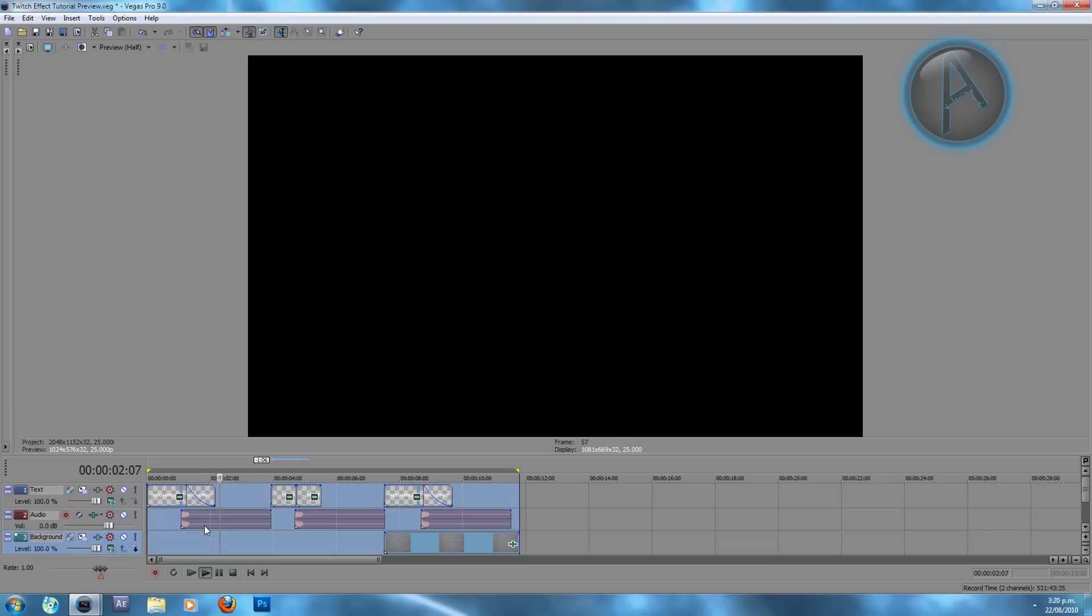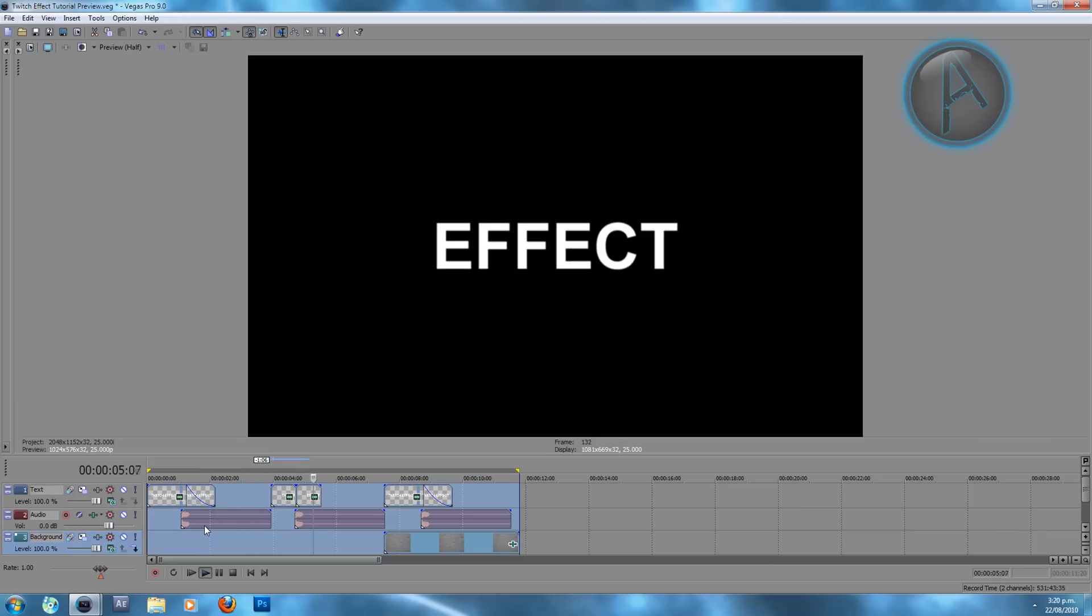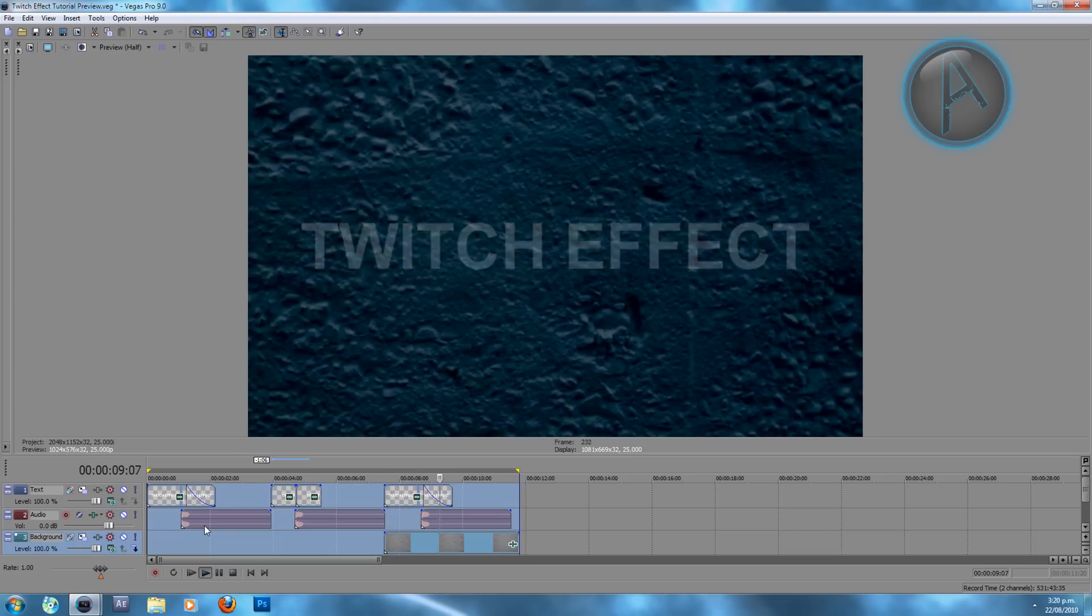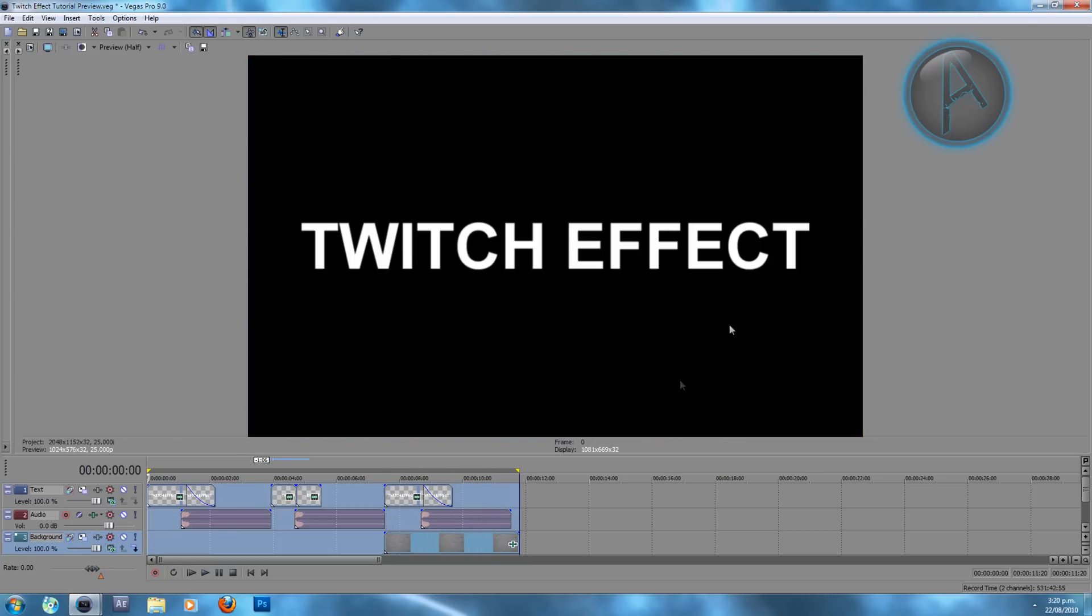Text exit, a text transition, and you can also synchronize it with your background. So let's get started.